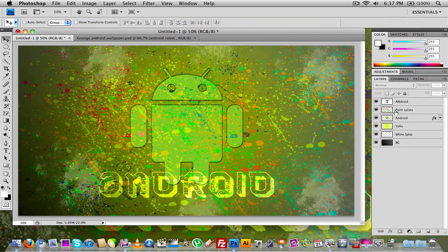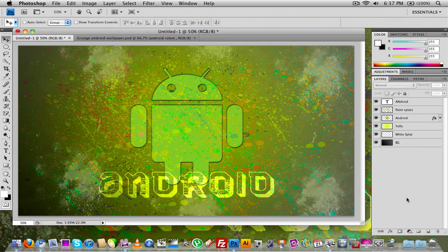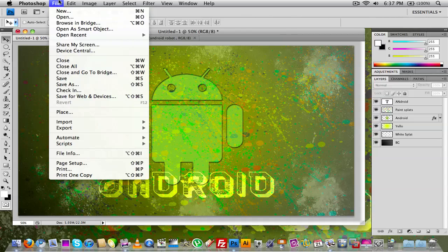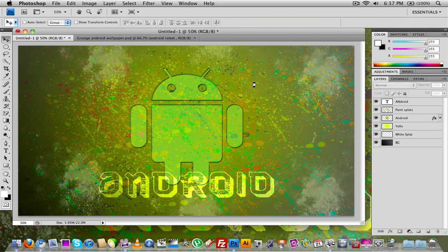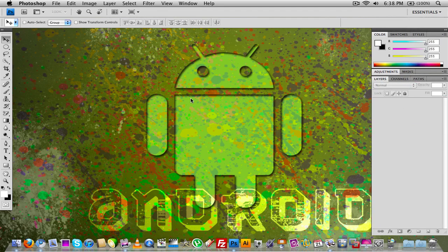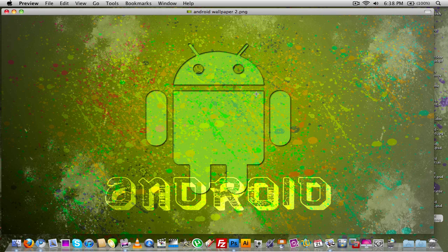We now have our Android wallpaper. I'll play around with some of the opacity settings until it looks good. That's how we do it — feel free to mess with the settings any way you want. I'll go ahead and save it as 'Android wallpaper 2' and save it as a PNG. Click Save, click OK, and it will save. That's pretty much it — that's how you make your very own grungy-looking Android wallpaper inside of Adobe Photoshop. I hope you guys enjoyed the tutorial. Thanks for watching, and I'll see you guys in the next video.